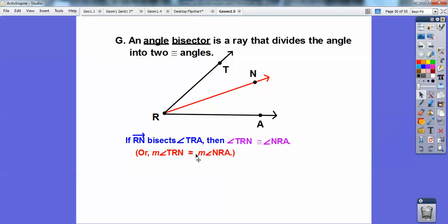Notice that if they have the M with it — the measure notation — then it's not congruent, it's equal: it's talking about the actual measure in degrees. If they have just the angle without the M, then you use the congruency symbol.